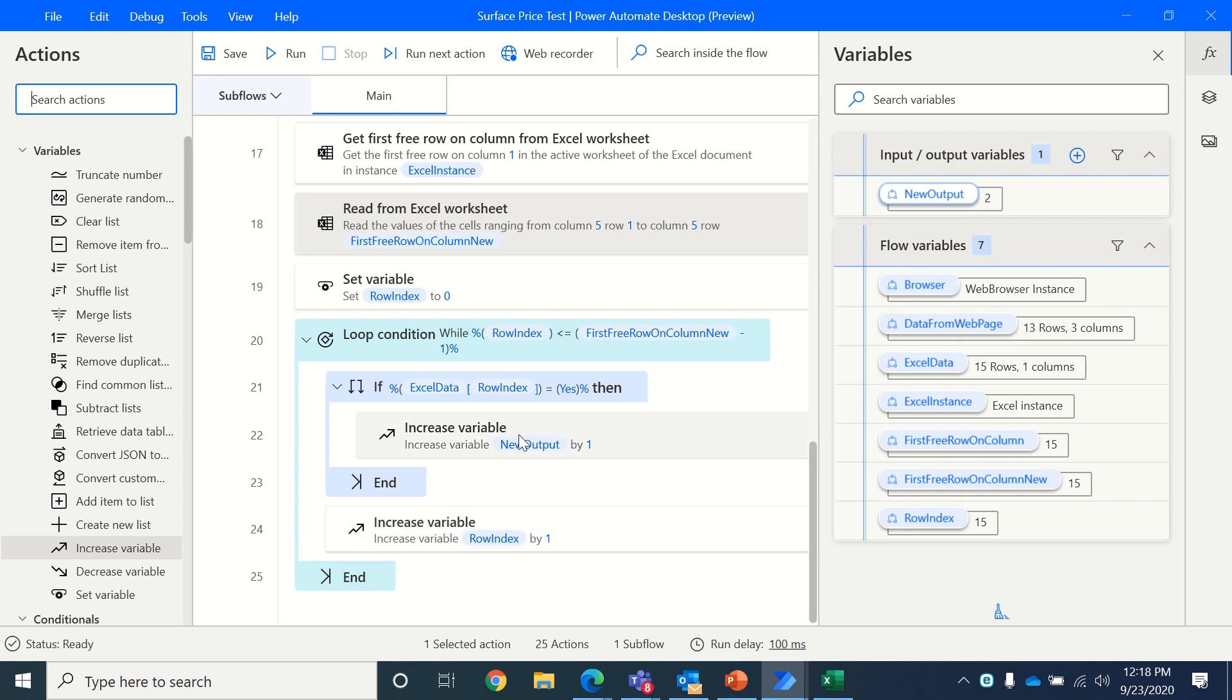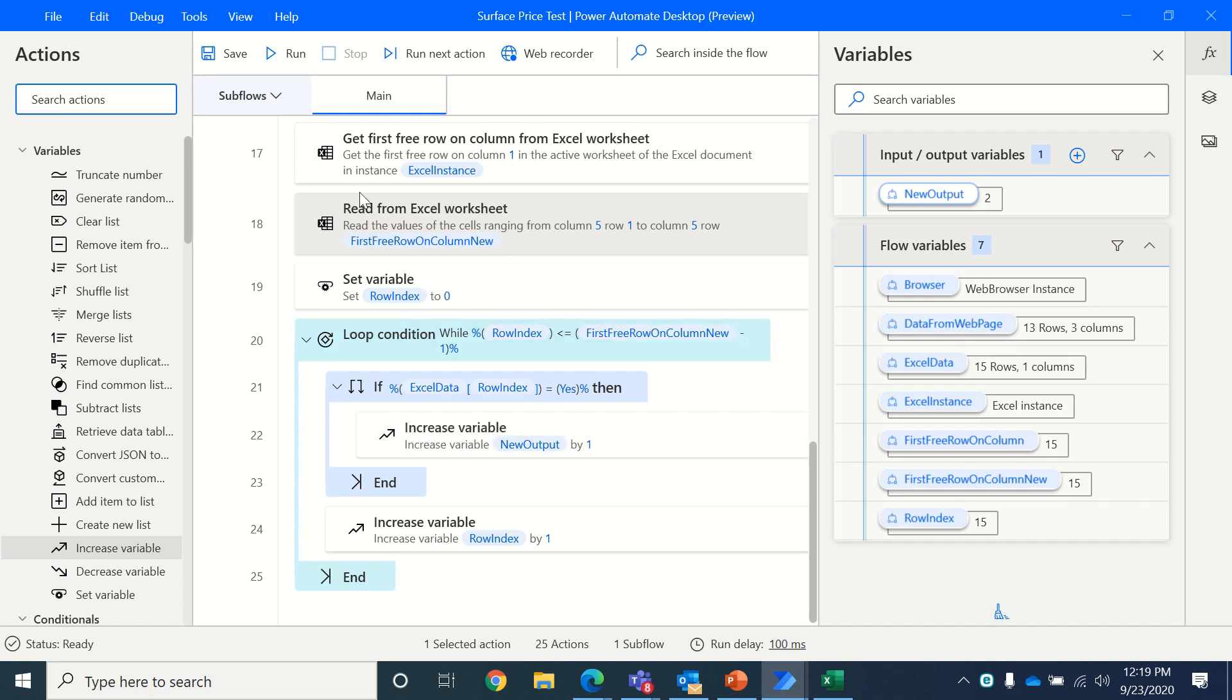Now I could have also used this data for any other purposes. But yeah, for now, we just wanted to keep it simple. Just wanted to find the count of number of yeses. That's how you can do it.